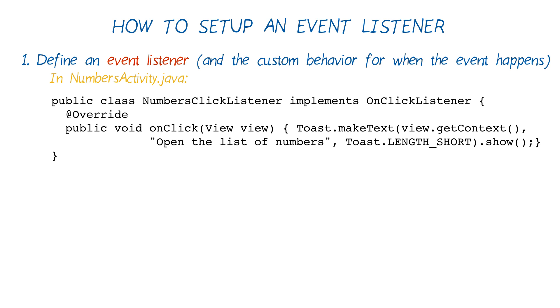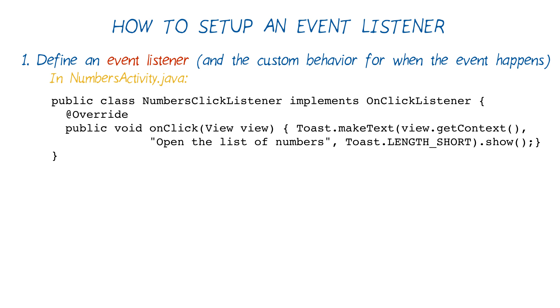When we define the numbersClickListener class, the declaration should say public class, followed by the name of the class, followed by the word implements, and then the interface name, which is onClickListener, in this case.